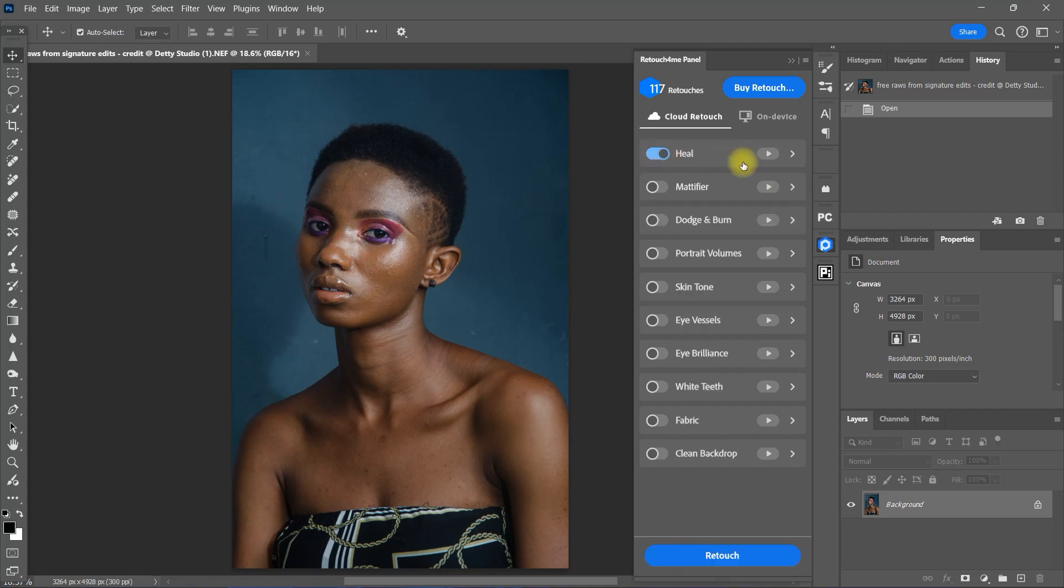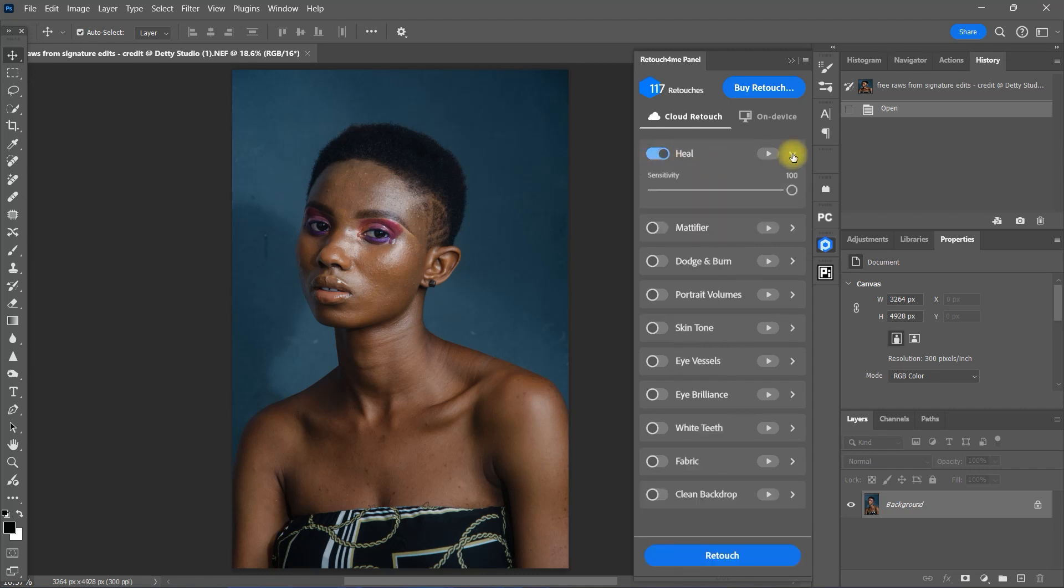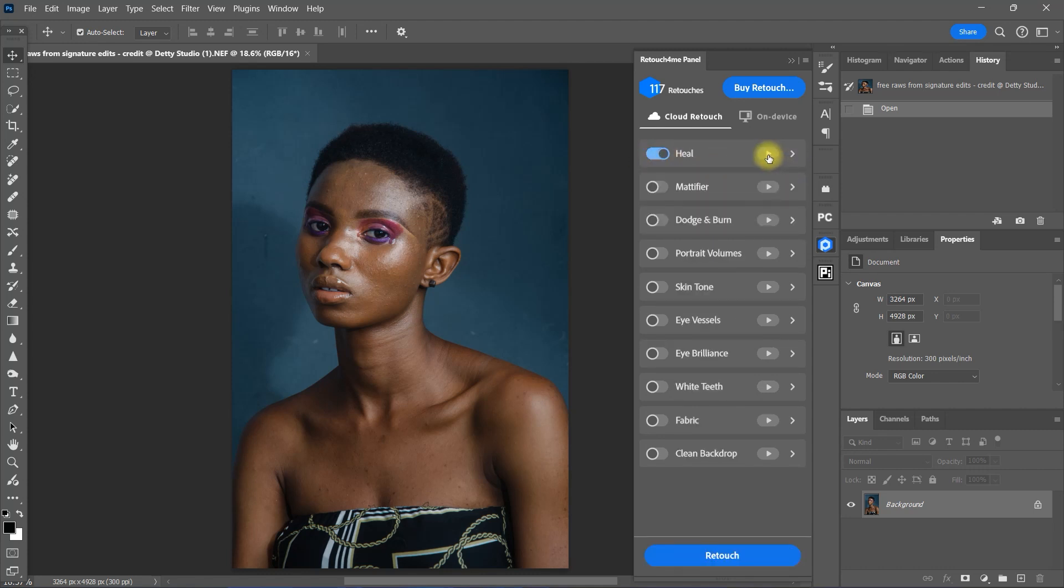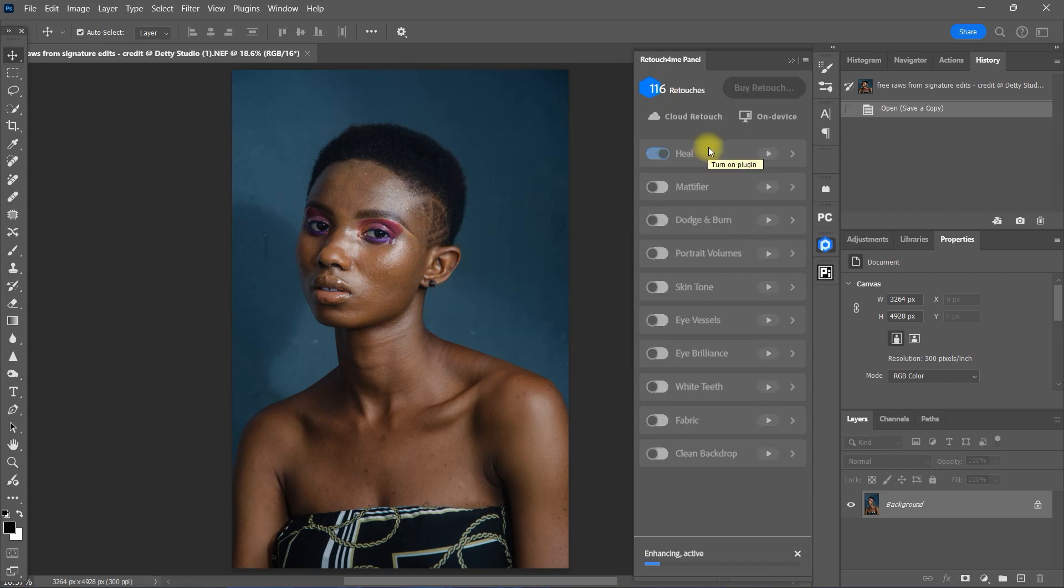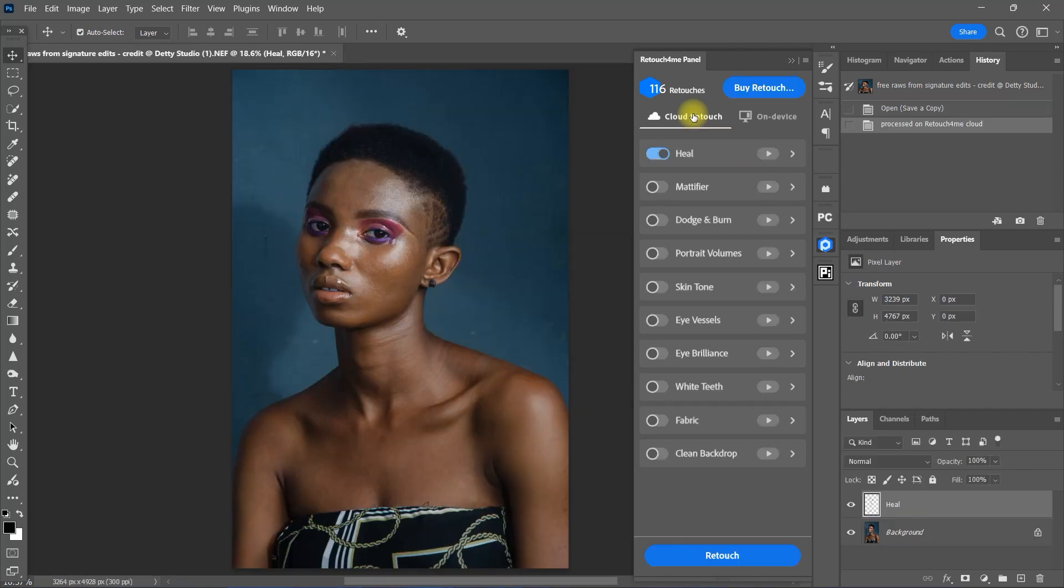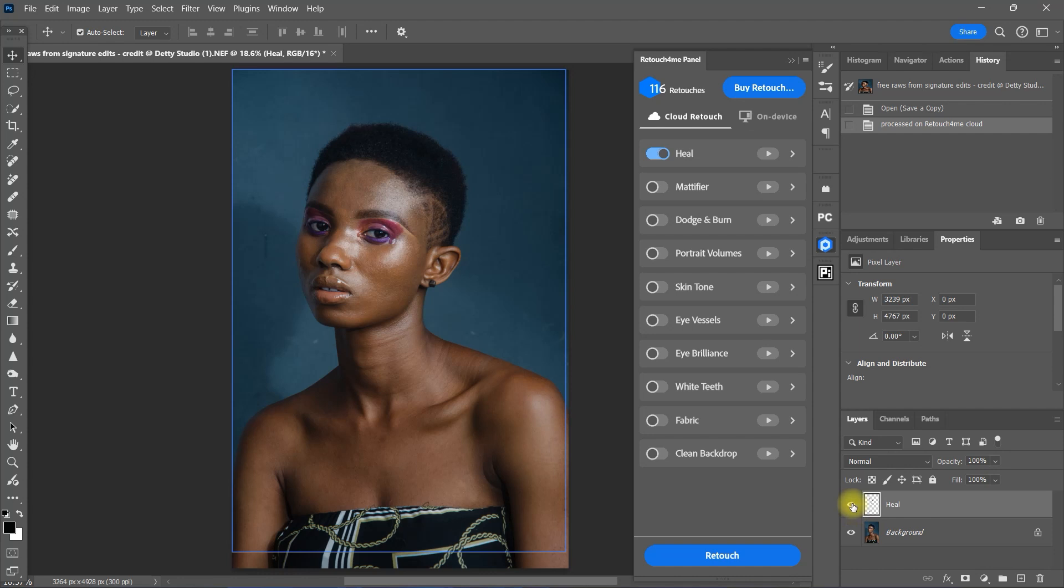Okay, let's use the Heal plugin, leave it at 100, and check the result by clicking this play button icon right here. As you can see right here, the Heal plugin used one retouch credit. Let's see the before and after.